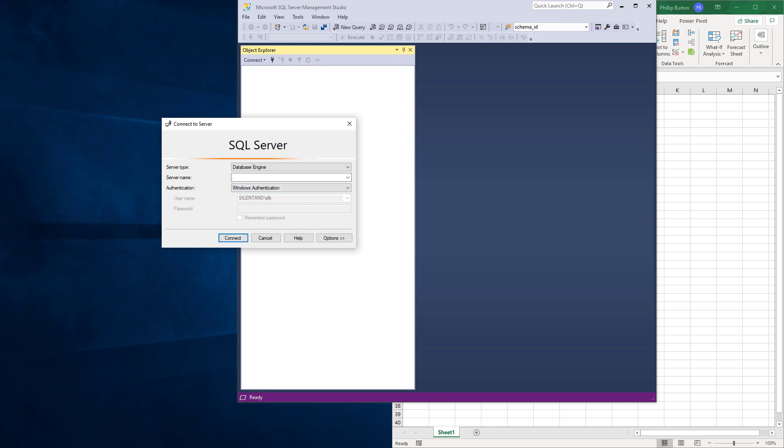If you do have Microsoft SQL Server on your computer, then the server name could be localhost, one word, or maybe just a dot. And you'll probably be using Windows Authentication.